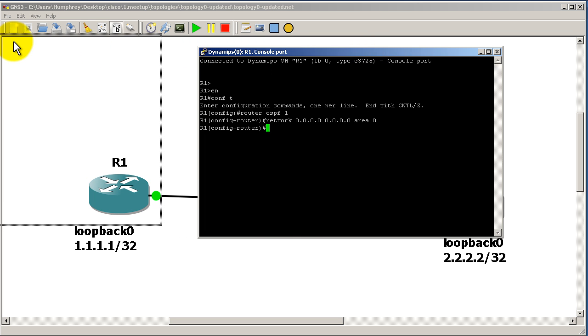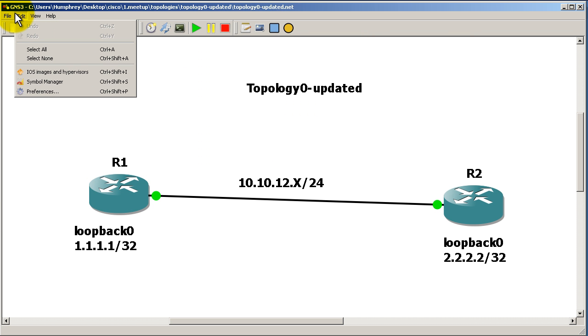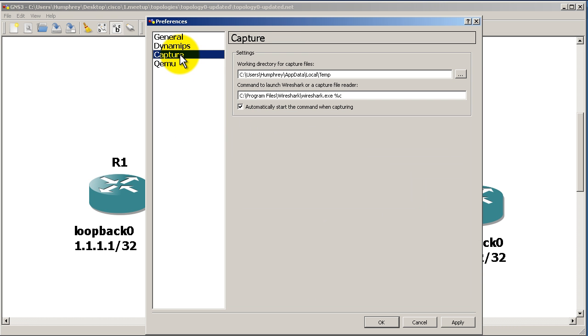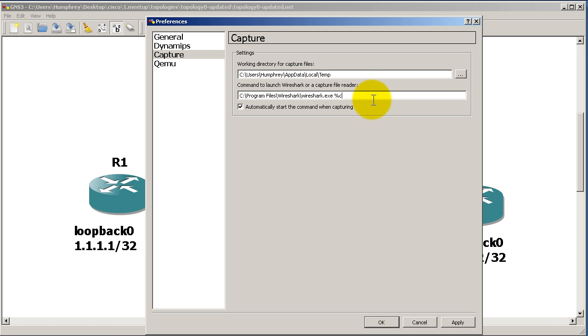We're going to move this out of the way and while we're waiting, go to File, Edit, Preferences. Inside here you'll notice a third option called Capture. This is where it's going to dump the sniffer files. In temp, you might want to change that to your Cisco folder or make a sniffer folder just for captures. This is the command to launch Wireshark.